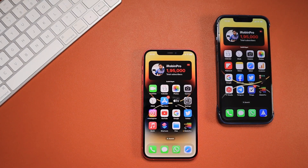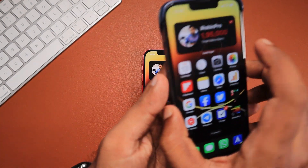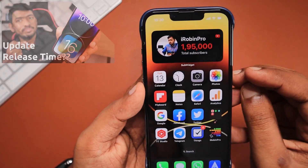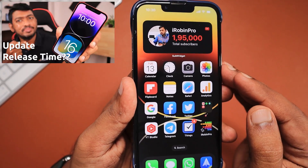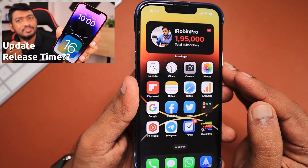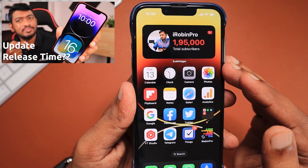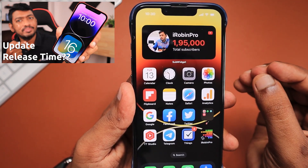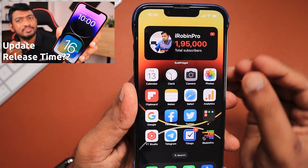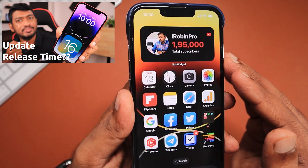Hey guys, Apple finally released iOS 16 to all compatible iPhone models. If you still haven't received the update and you're running iOS 15.6.1, do try the troubleshooting steps I suggested in yesterday's episode — I'll leave a link to that in the description and in the first comment as well.